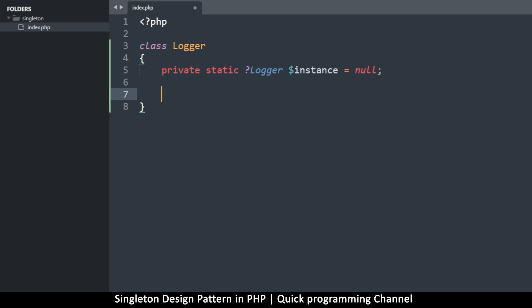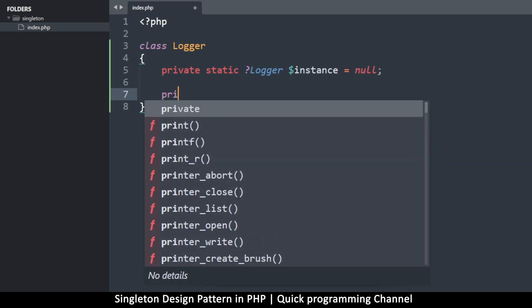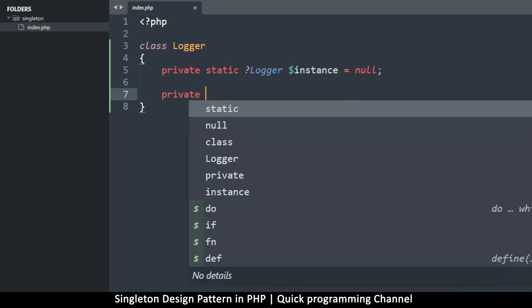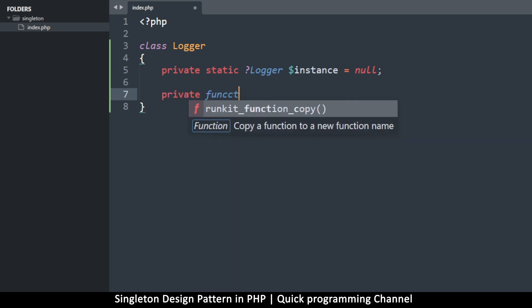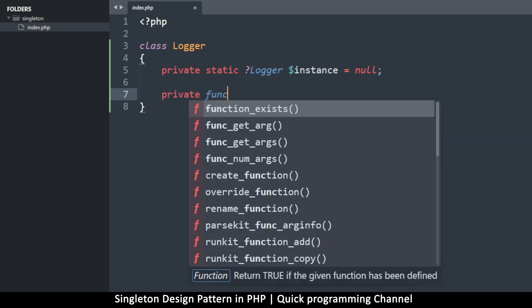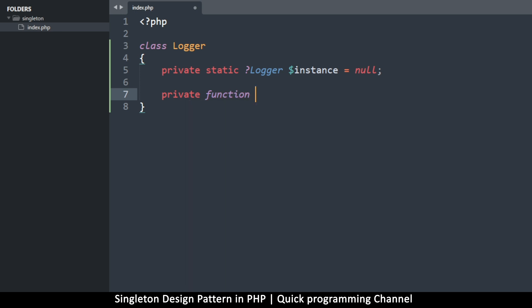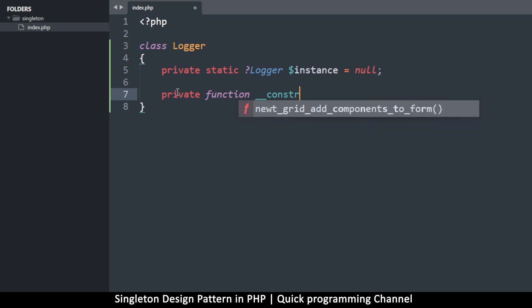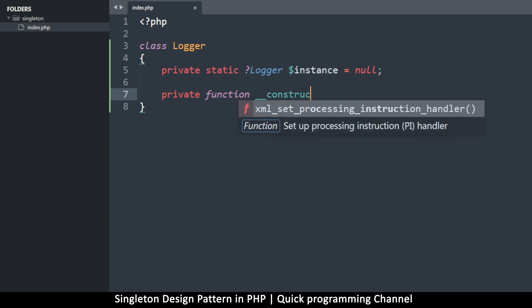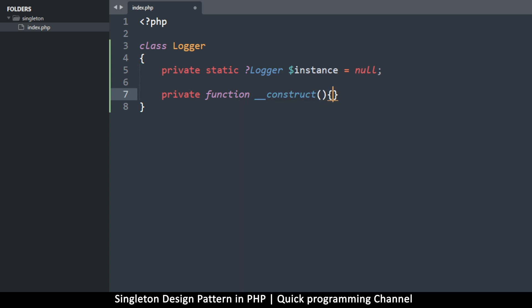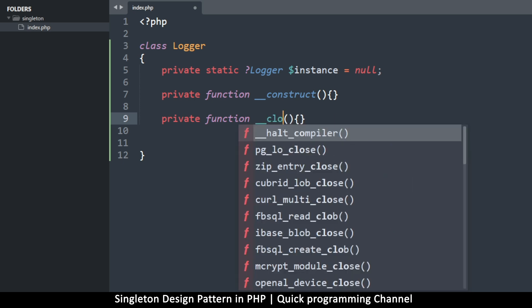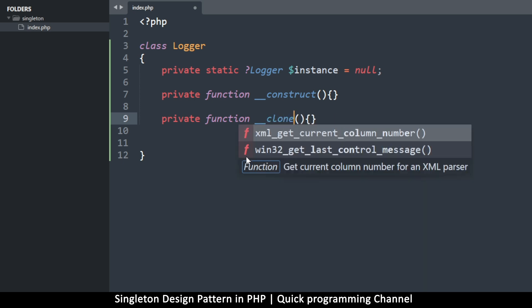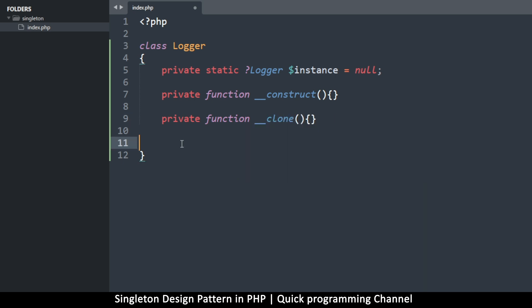Now we want to prevent people from instantiating this class. So what we'll do is we'll create a private function. This is the constructor. So __construct. We won't implement this, we won't add any code to this. And we also want to prevent anyone from cloning this object. So we're just gonna use the magic method __clone and put it there like that. We make it private so that it's not accessible.